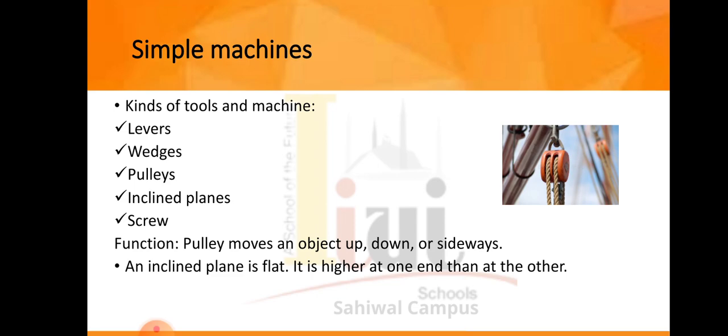What is the function of a pulley? A pulley moves an object up, down, and sideways. With the help of a pulley, we can move our objects up, down, and sideways.